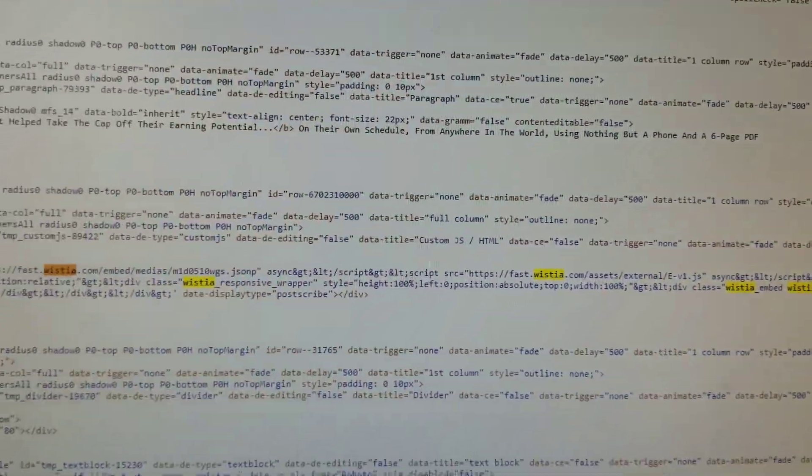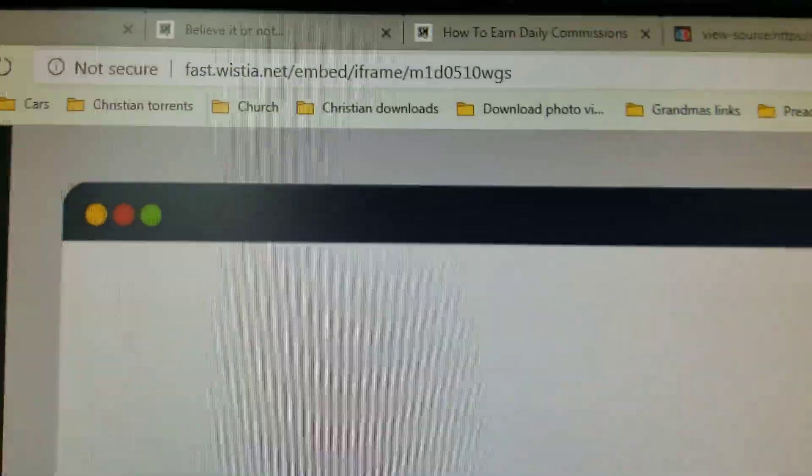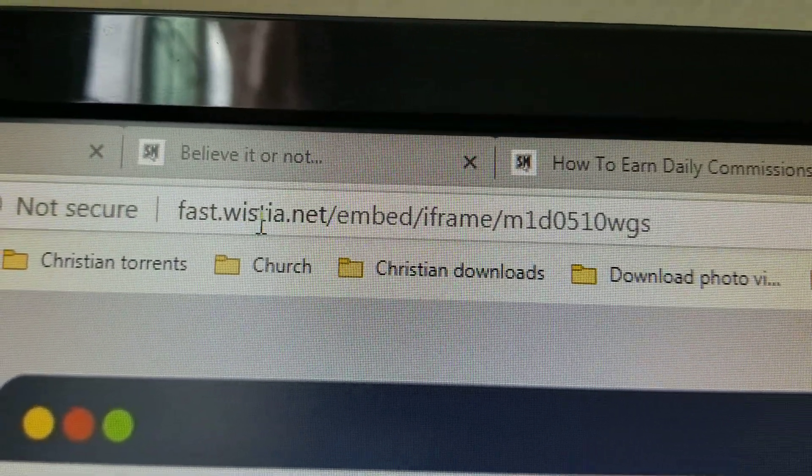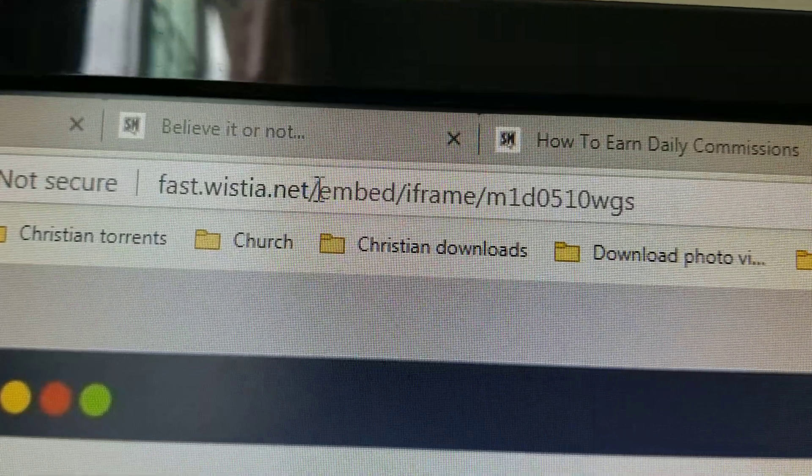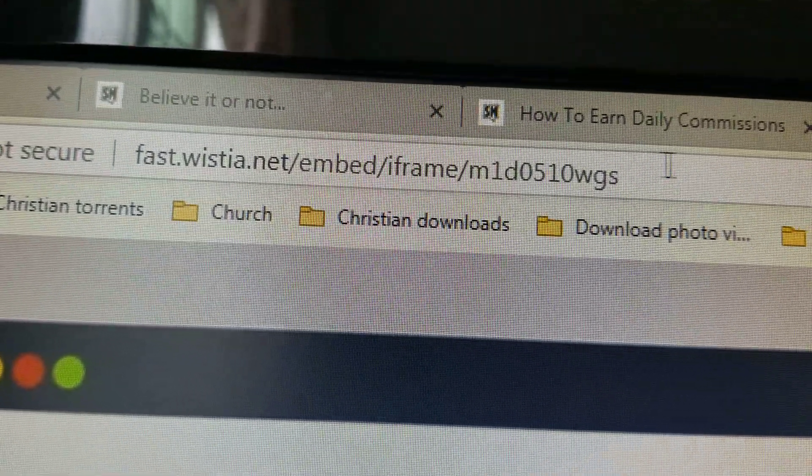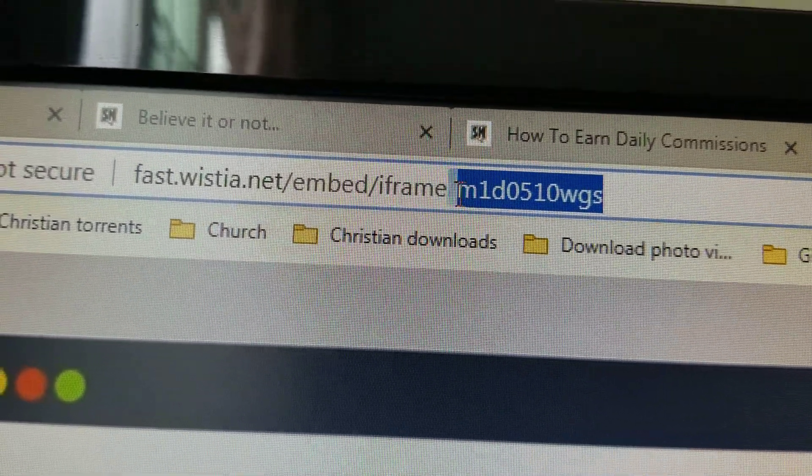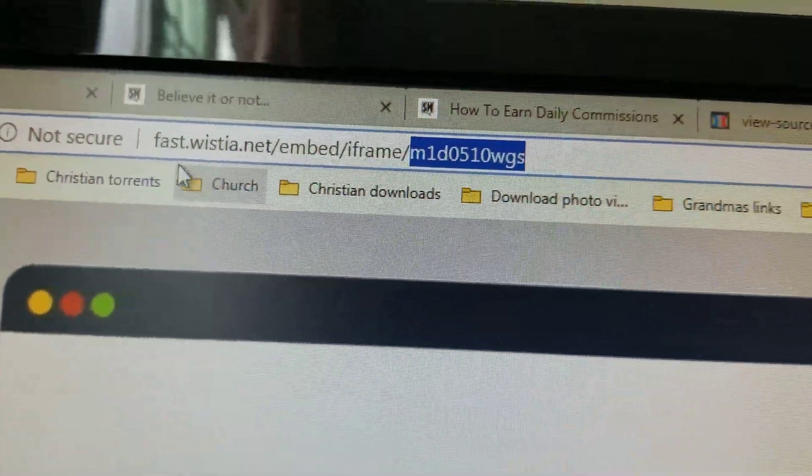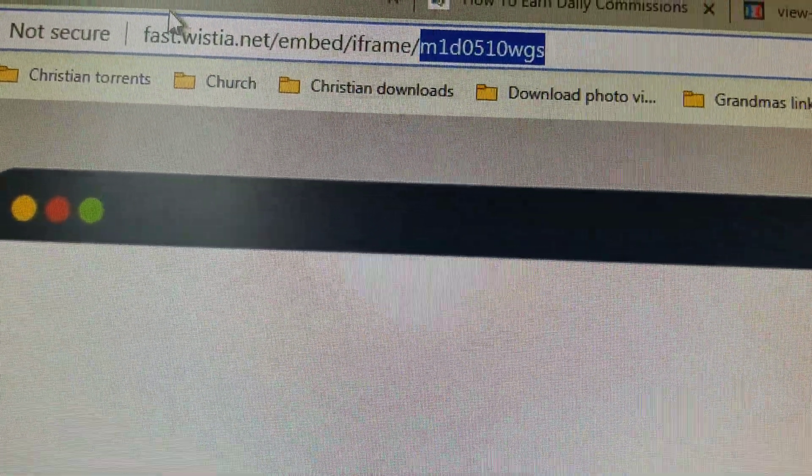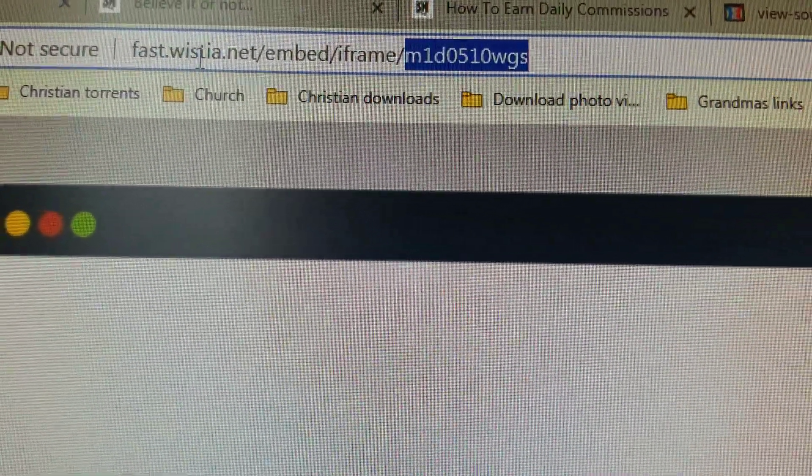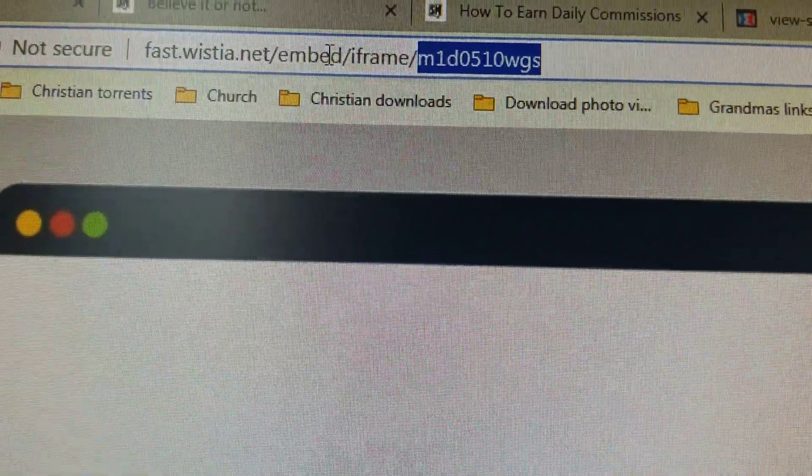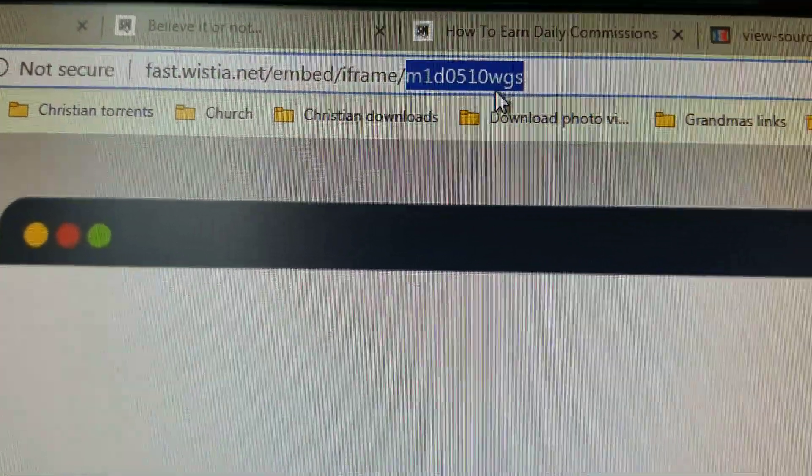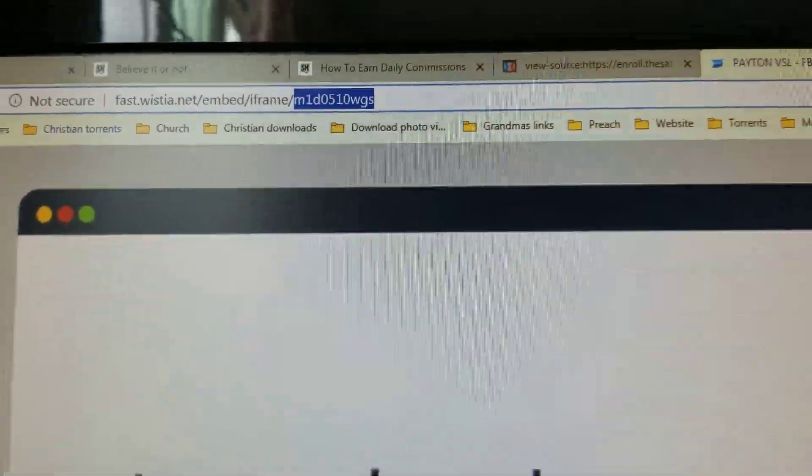Then put it in a website: fast.wistia.net/embedded/iframe and then whatever the number is. So fast.wistia.net/embedded/iframe and then whatever that number was.